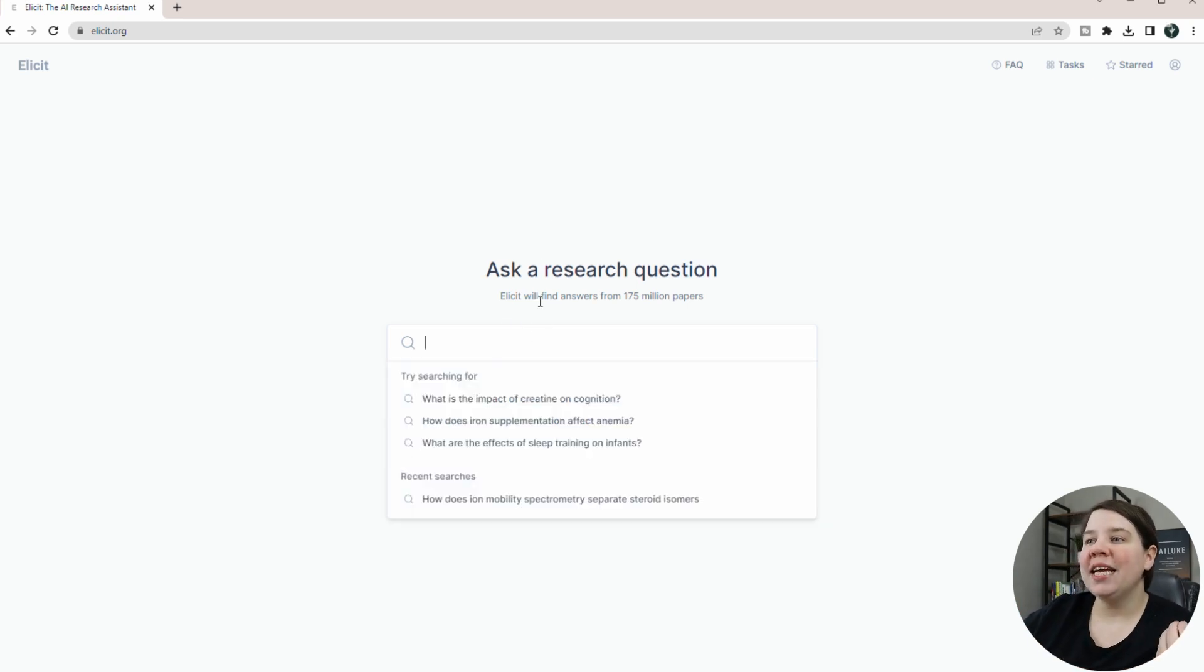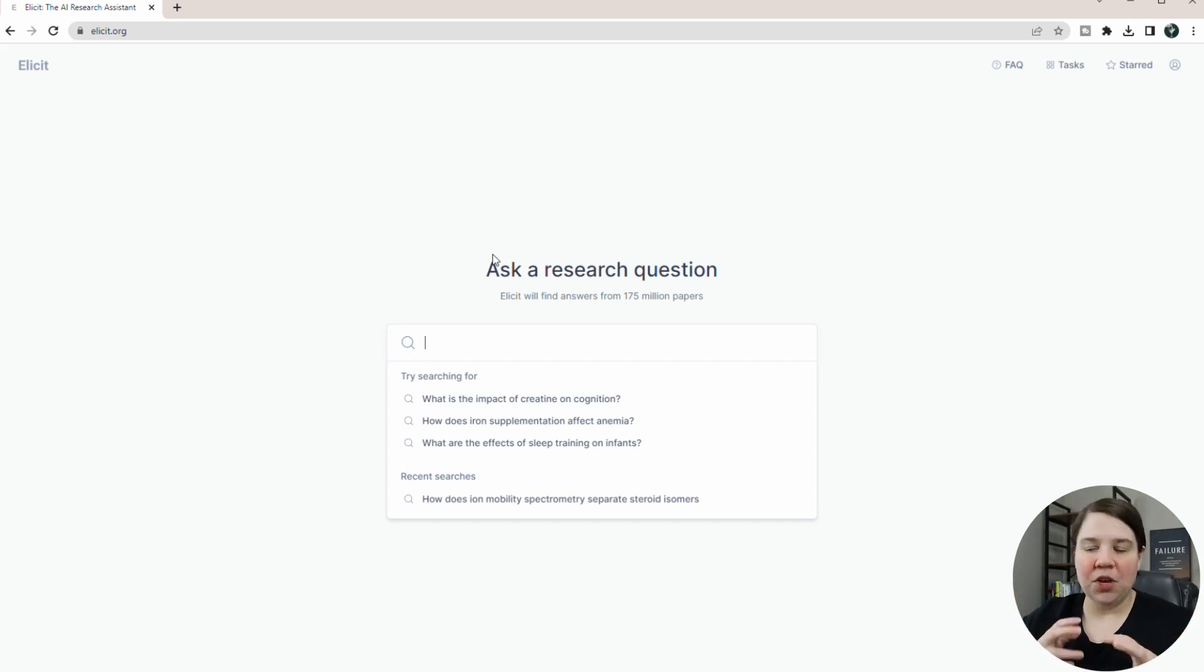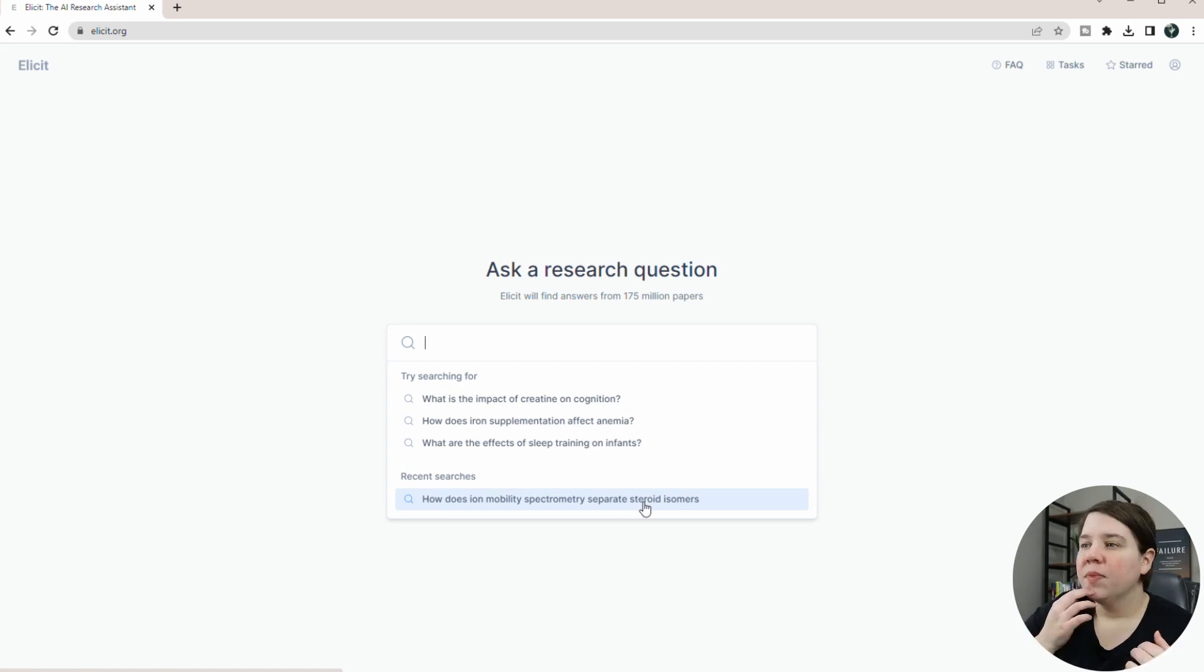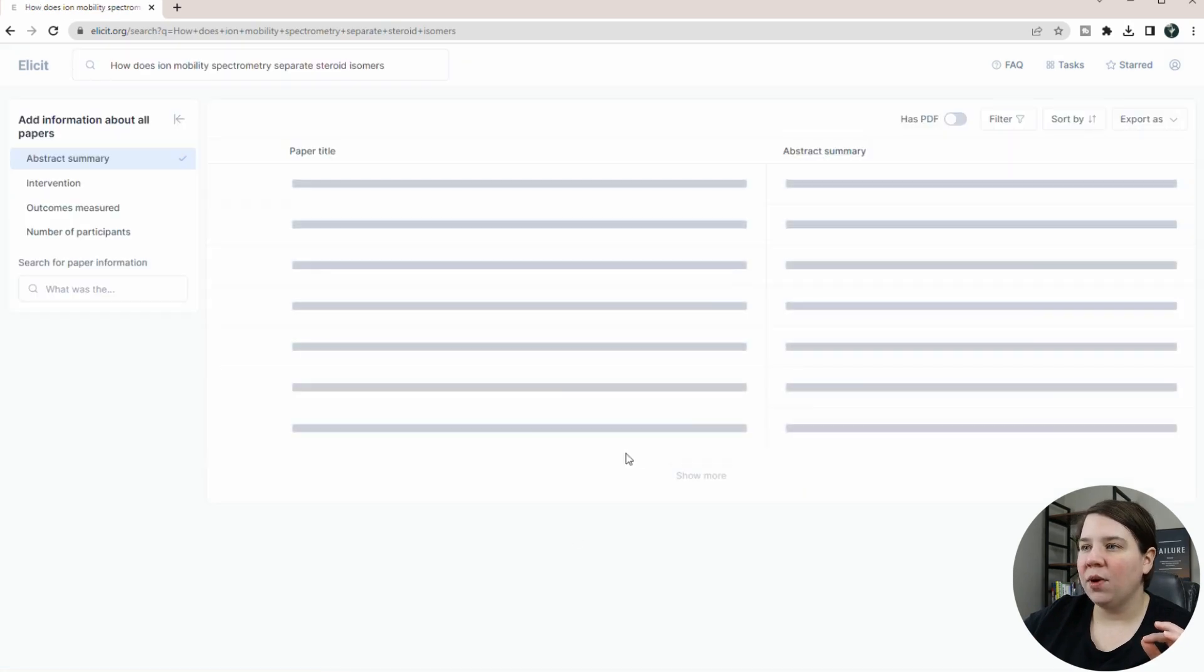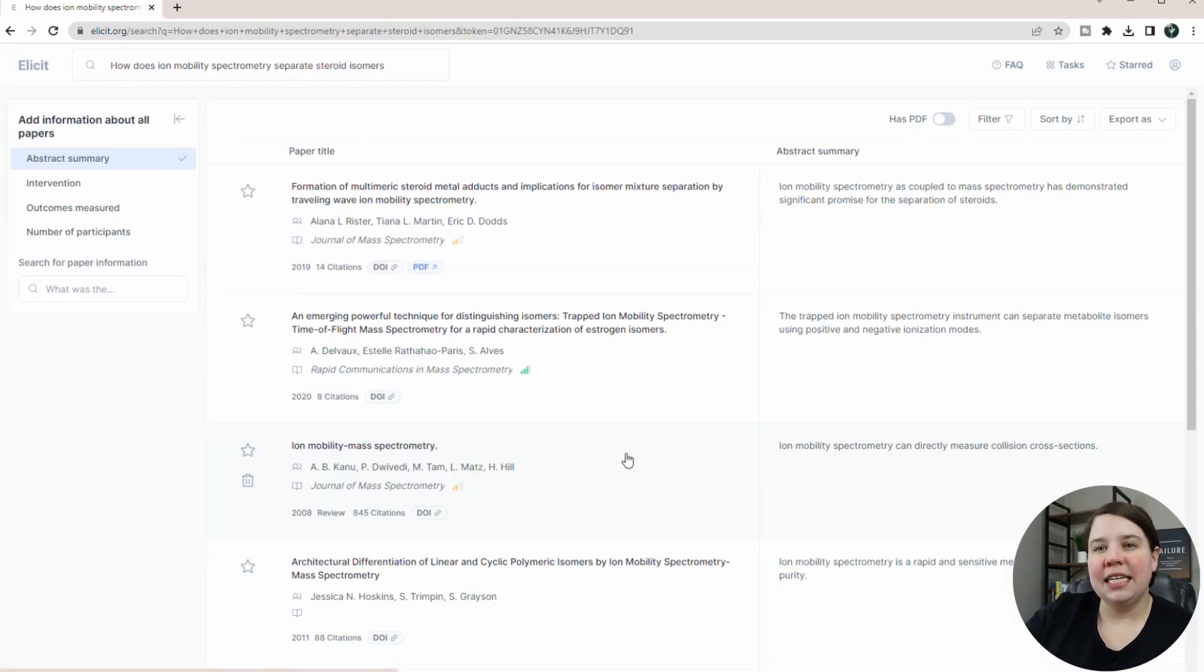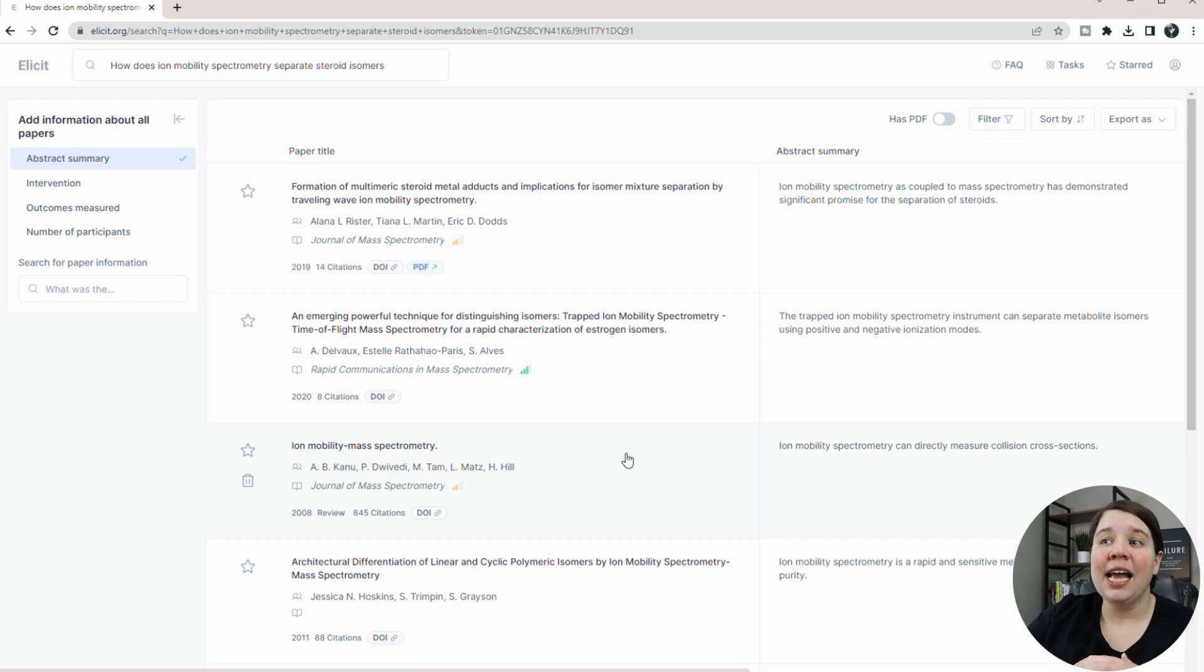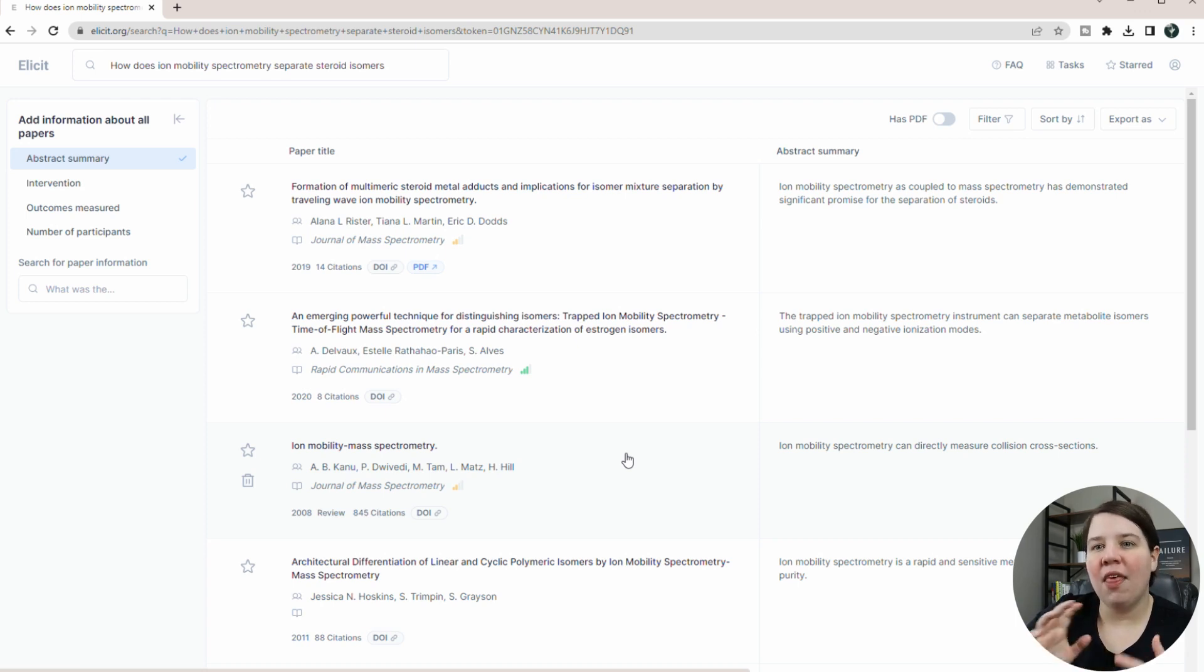So basically the main task that it has is this kind of literature review, ask a research question. So one of the recent searches that I did is how does ion mobility spectrometry separate steroid isomers? This is a question that I worked on in my graduate school. It does say it's a little bit more geared towards biomedical and things like that, but after working through it and using it some, I think it's a lot more robust than they're talking about.